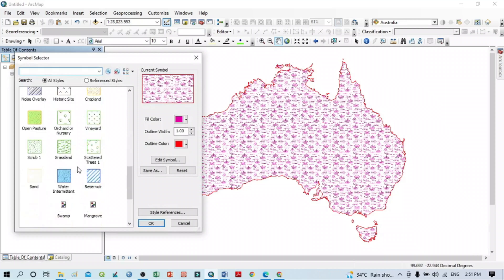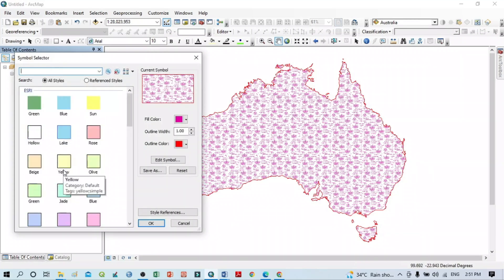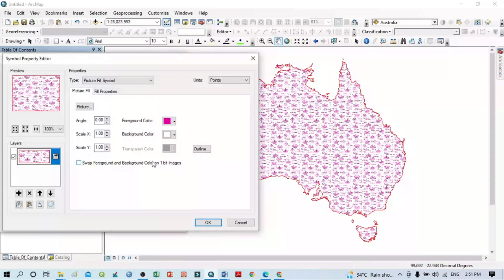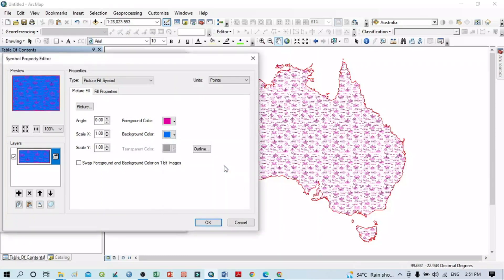Now I want to show some advanced techniques — the advanced settings of the symbol selector. Within the current symbol you can see another option called 'Edit Symbol'. Click on Edit Symbol and you can see additional settings. The first one is the foreground color, another is the background color. Whatever symbol is showing, for example in pink, the background is white. If you want to change the background, select a color like blue.